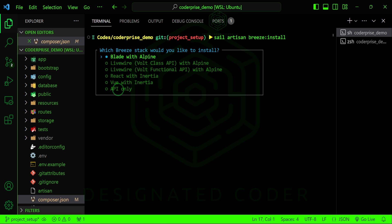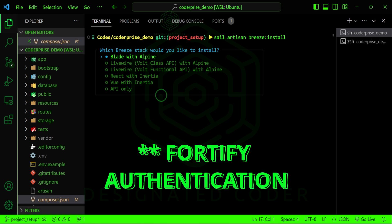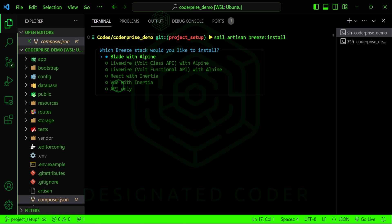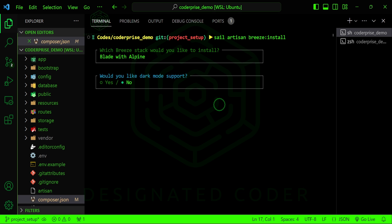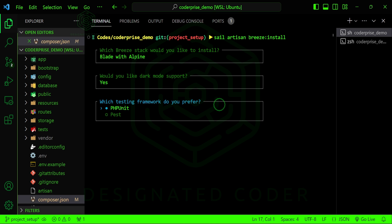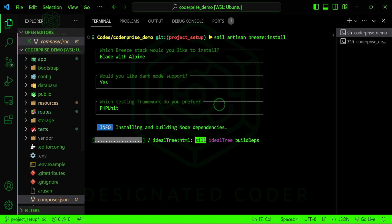When you use Vue with Inertia or React with Inertia you get the basic authentication without things like the QR code. There's also an API-only option which creates controllers, routes, and everything for the API for you. Today I am just going to use Blade with Alpine, enable dark mode — I'll say yes to that because I've added dark mode and light mode toggling to this project. For the testing framework I'm going to go with PHPUnit.